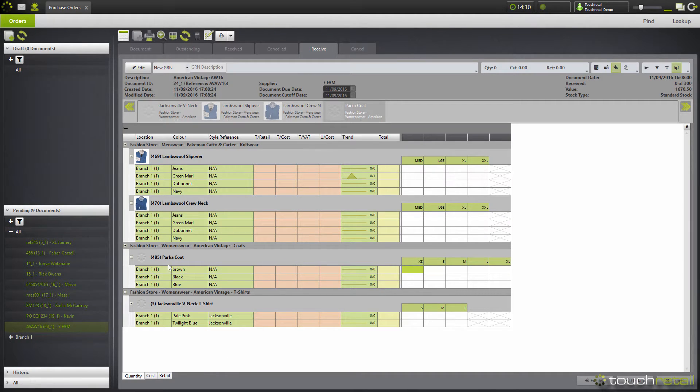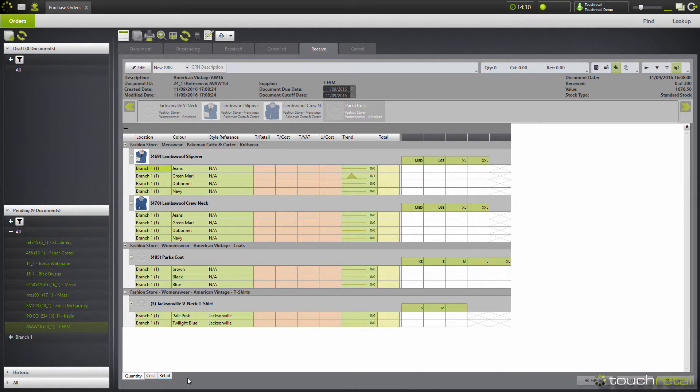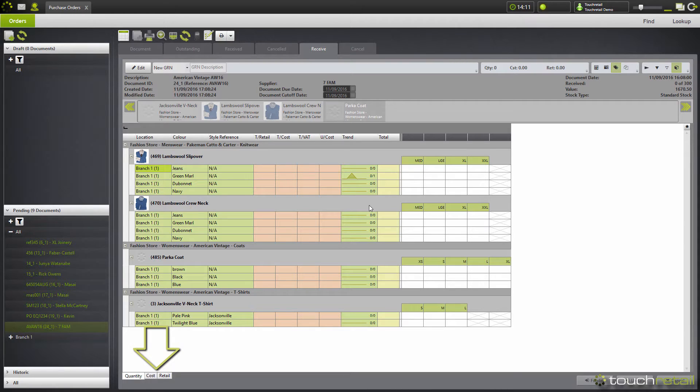Once you're in the receive tab, you can modify the cost prices and the retail prices using the tabs down at the bottom here. These tabs will alter the prices of the items being received in.